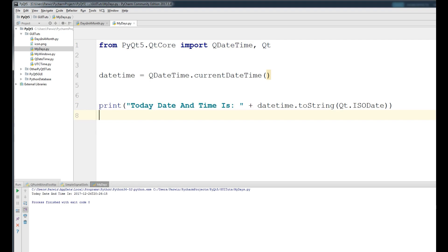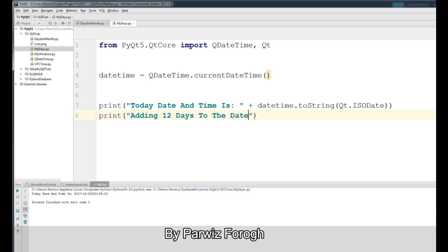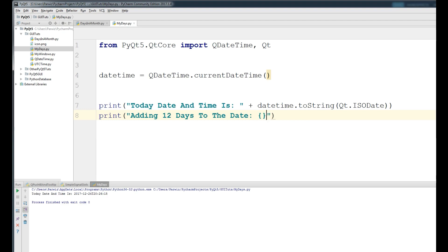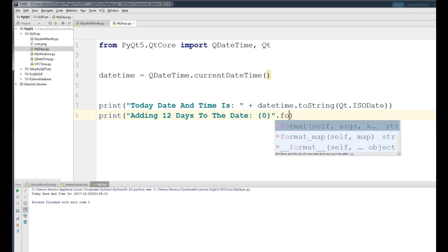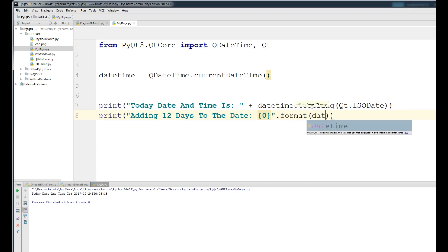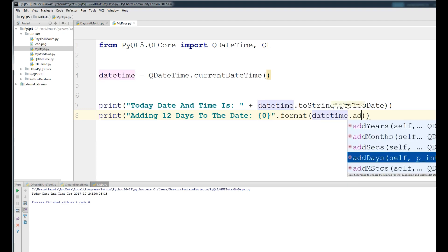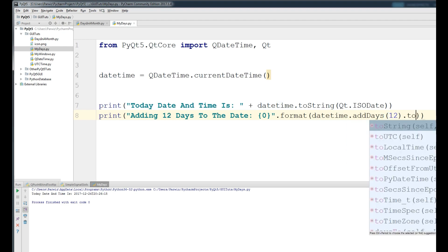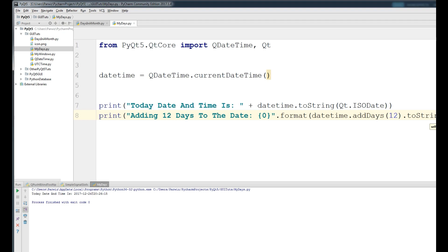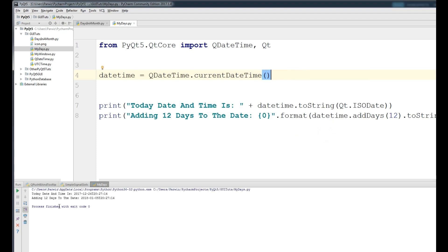Now I want to add 12 days to my date. Print 'Adding 12 days to the date: {}', then use .format() with your datetime variable dot addDays(12), convert it to string with .toString() and the date format Qt.IsoDate. Now if I run this, you can see it added 12 days — the date moved from 2017 into 2018.